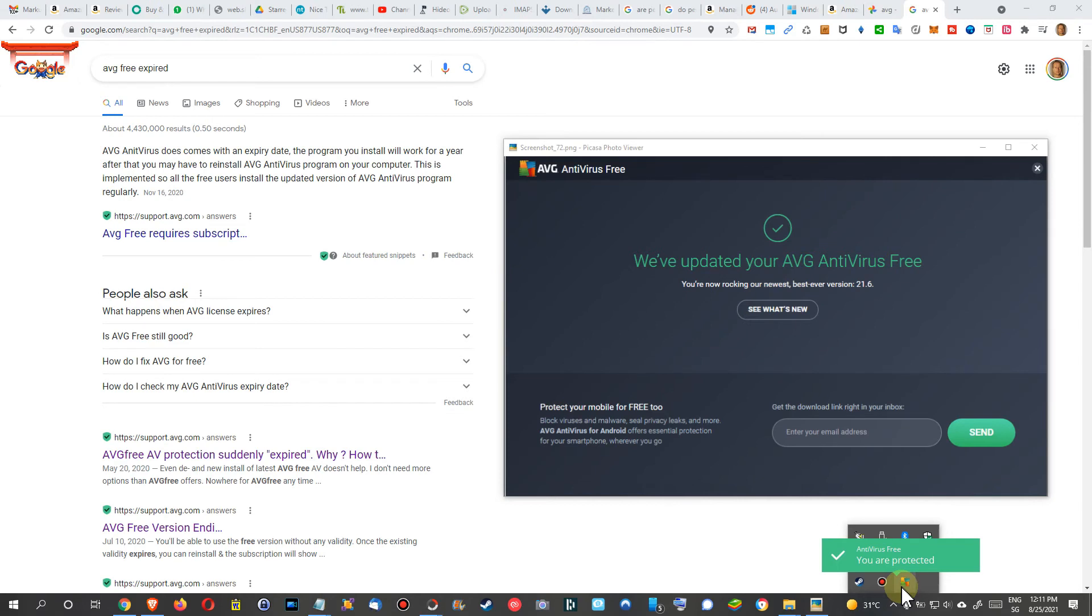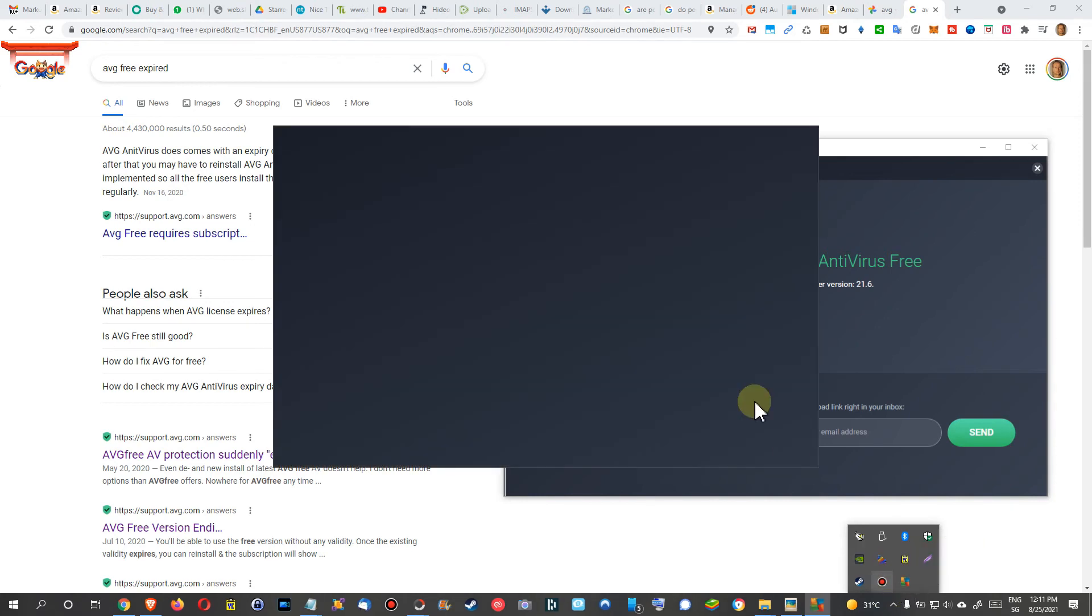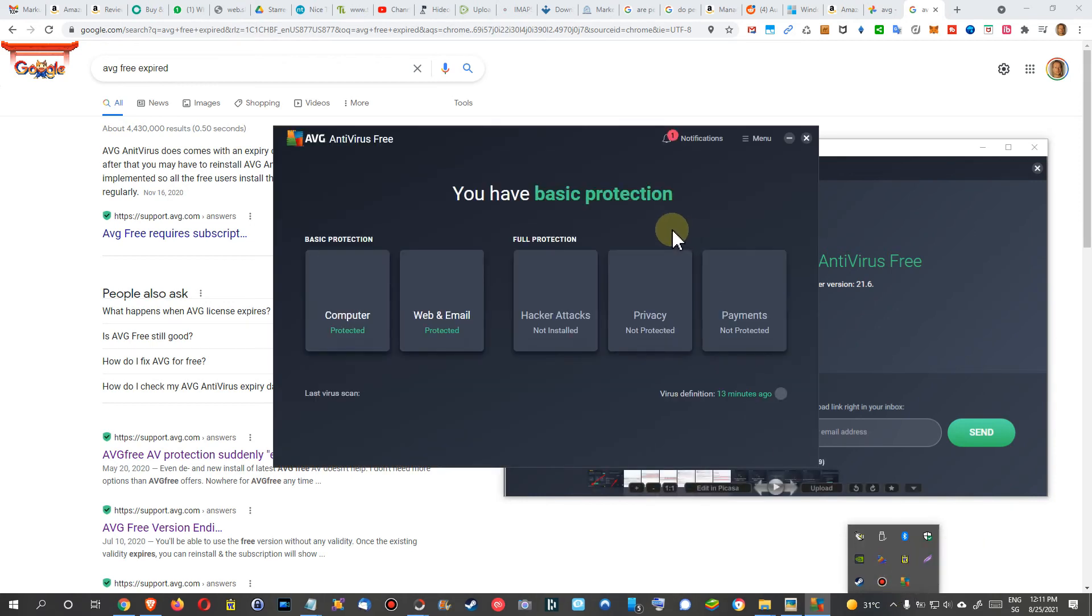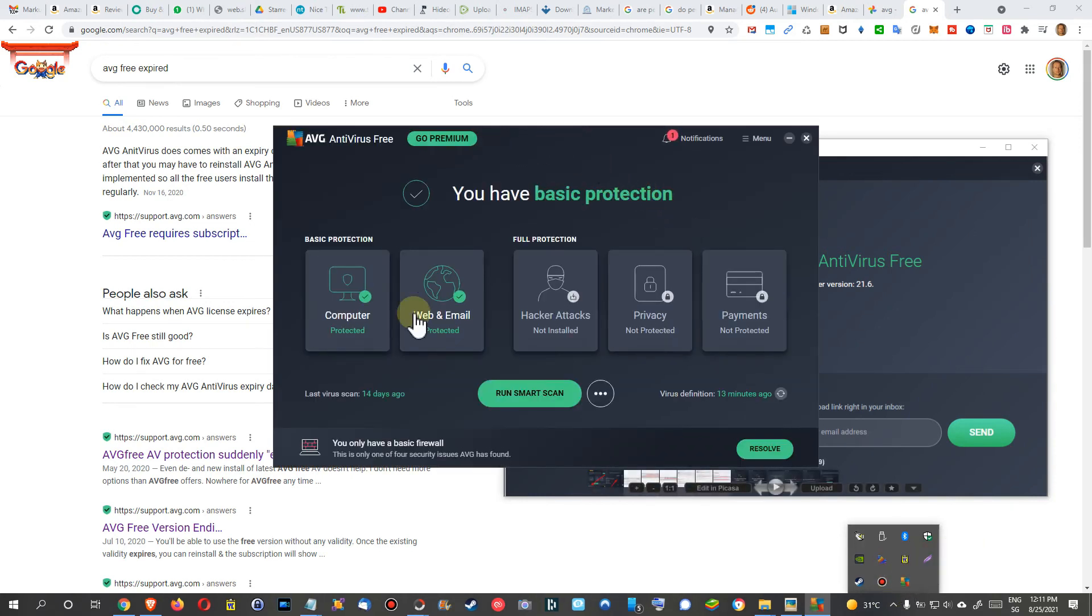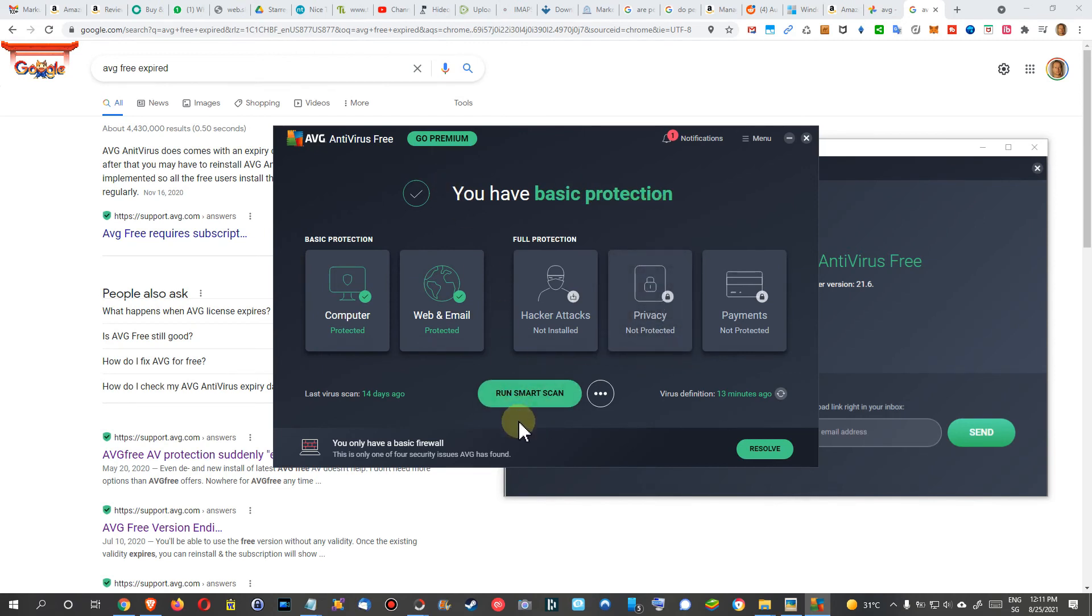You can see that here—I have it down in the system tray. When I hover with the mouse over it, it still says 'Antivirus Free, you are protected.' I can double-click on that and it still says 'You have basic protection.' I can even run a smart scan, and yeah, everything what I really need. So I'm happy with it.